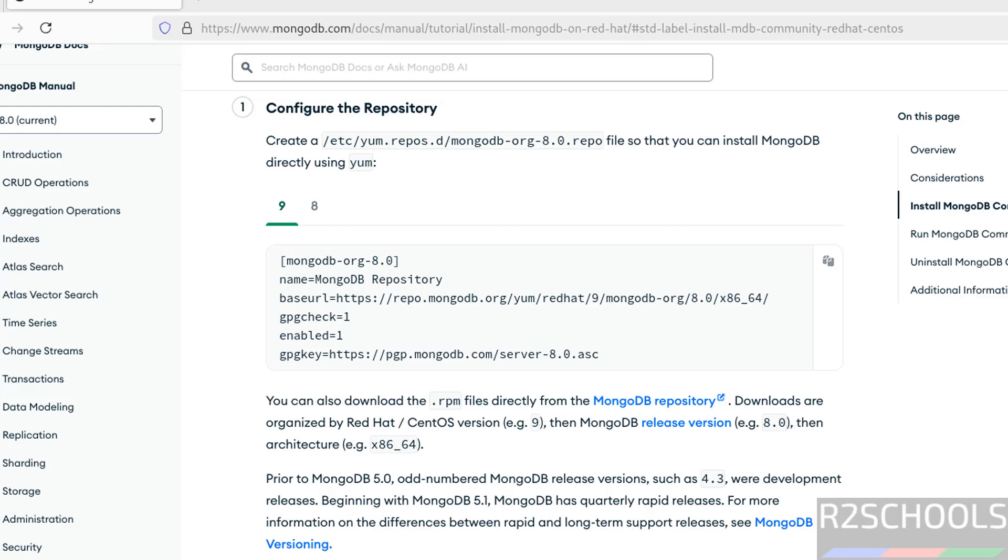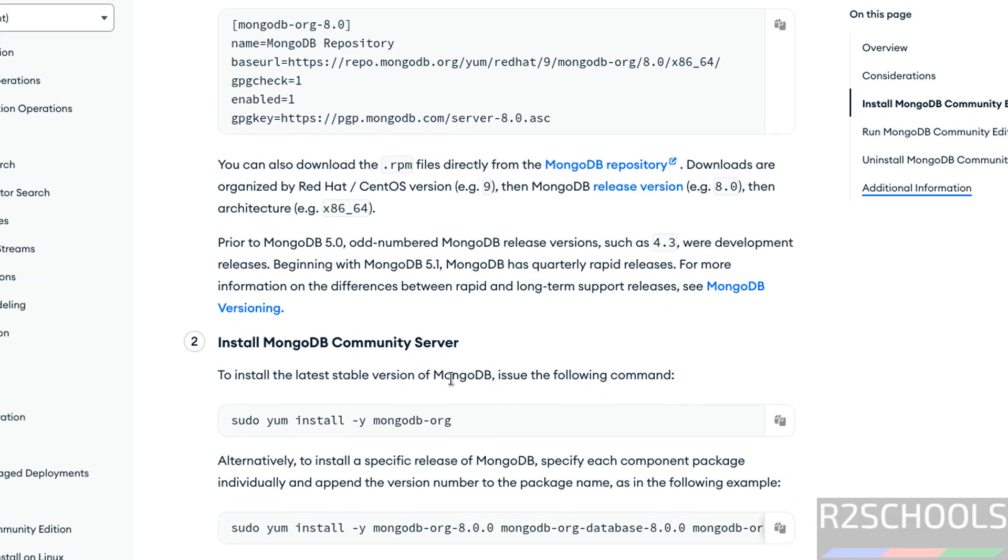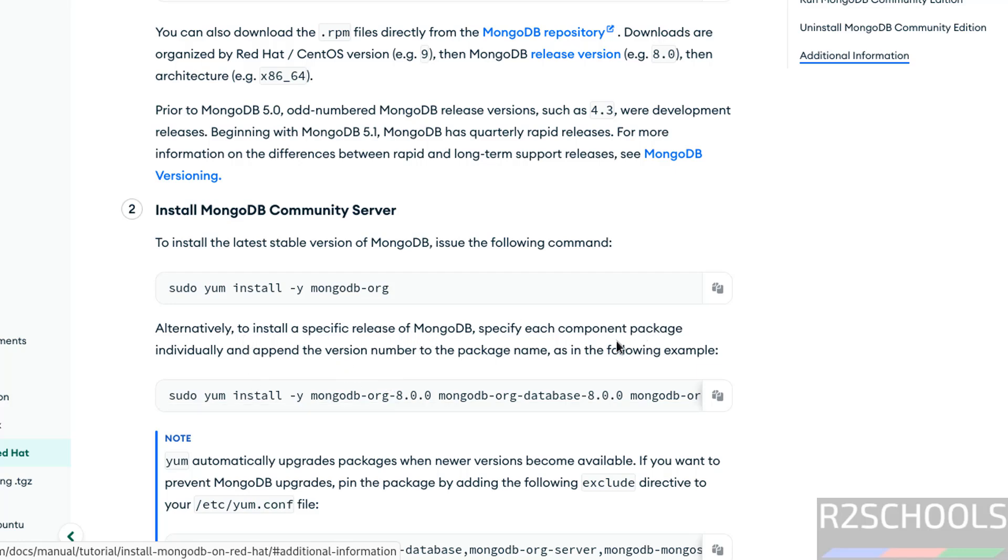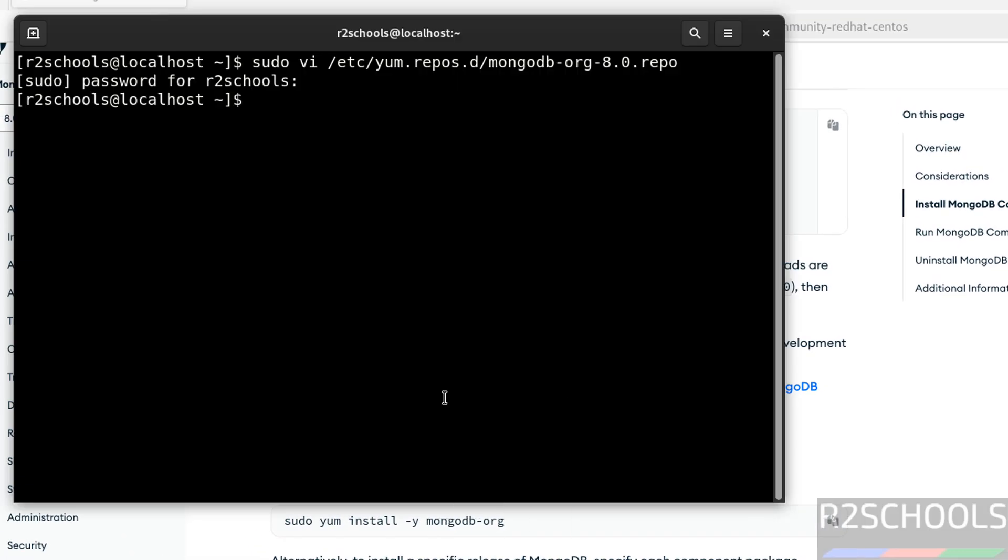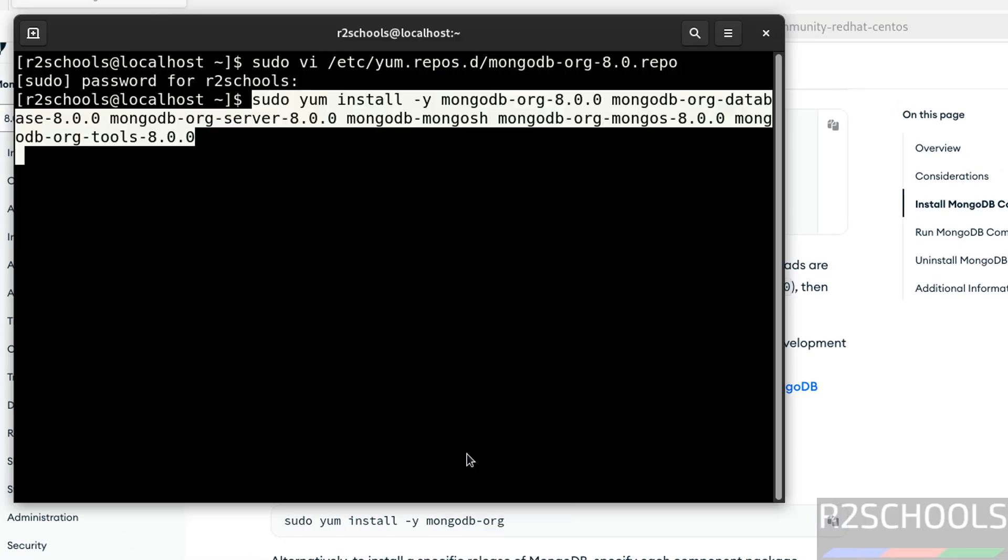After that, to install latest stable version of MongoDB we have to issue this command. Alternatively, you can specify each component package. I want to install MongoDB 8. So copy this one. Paste it. Hit enter.